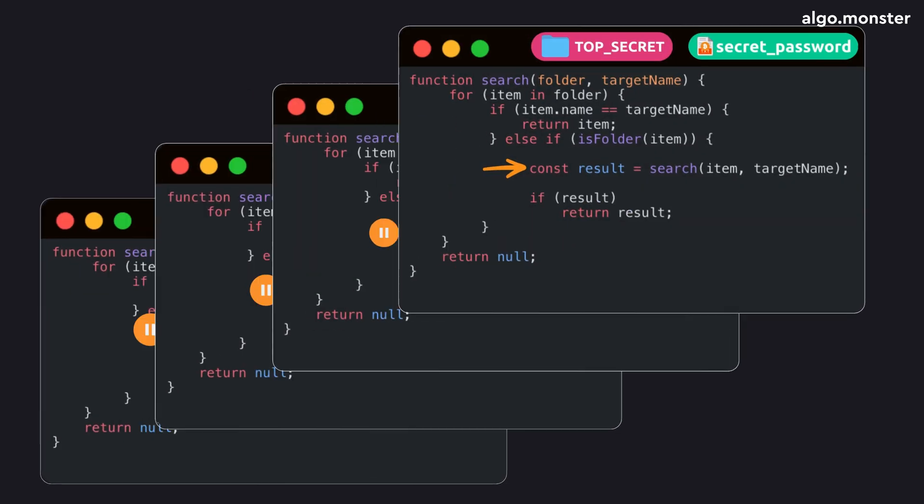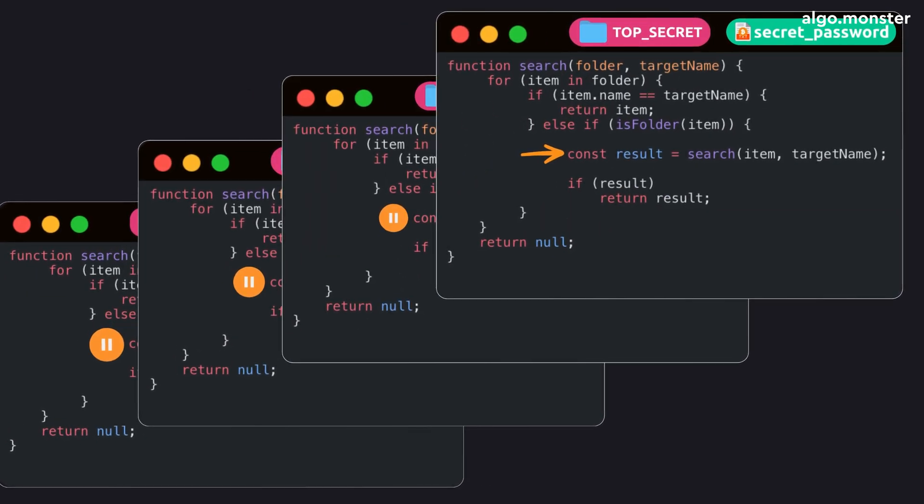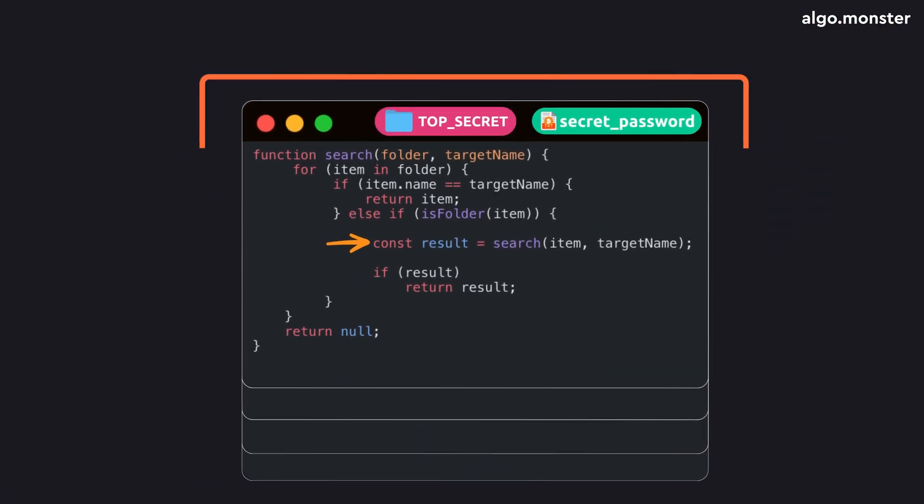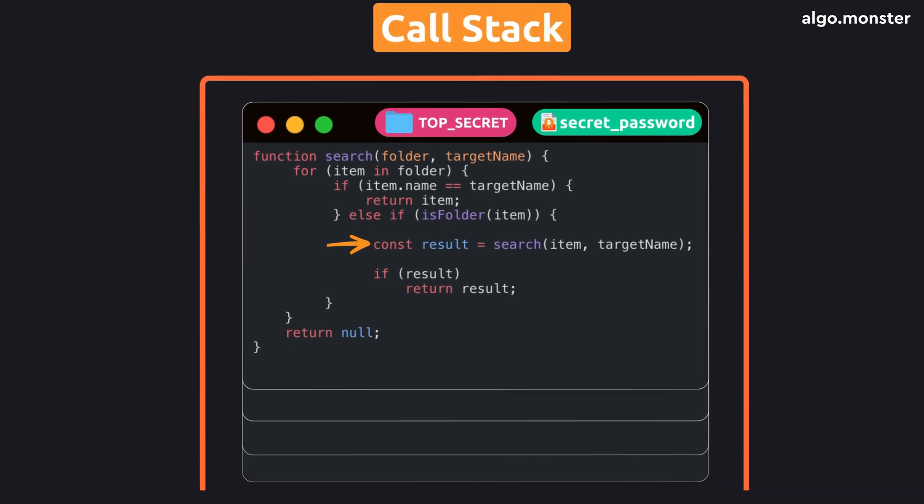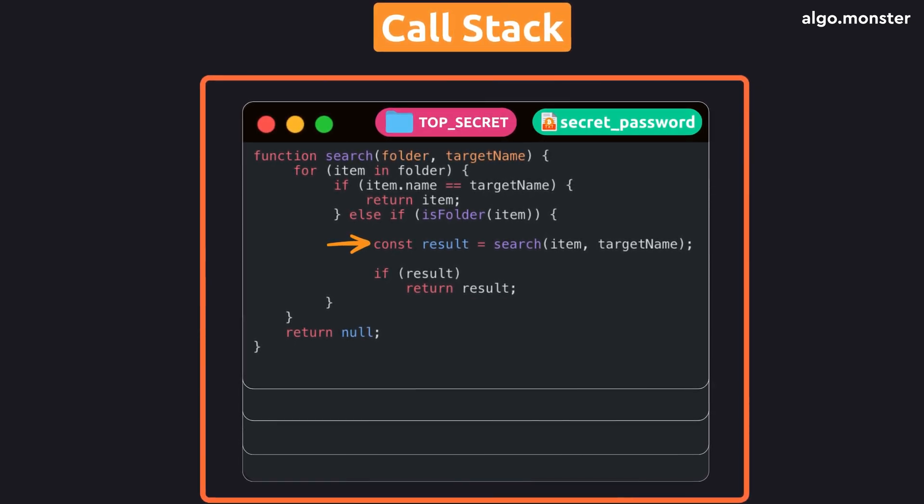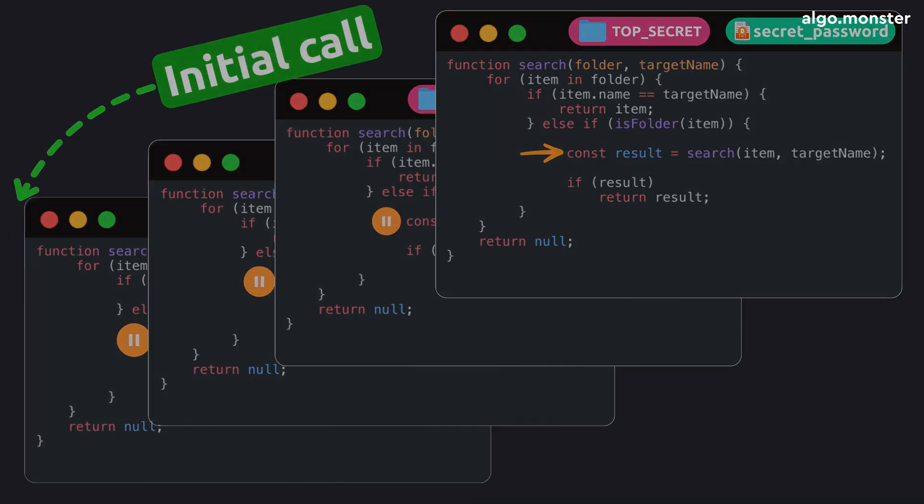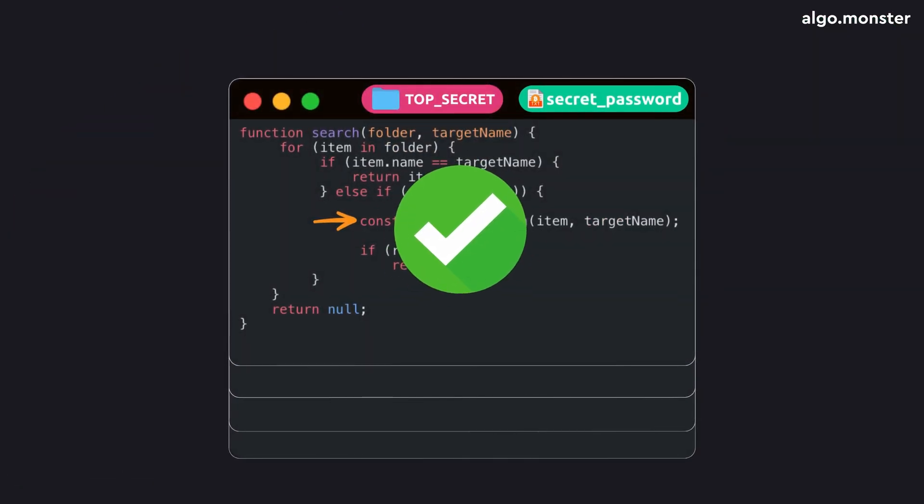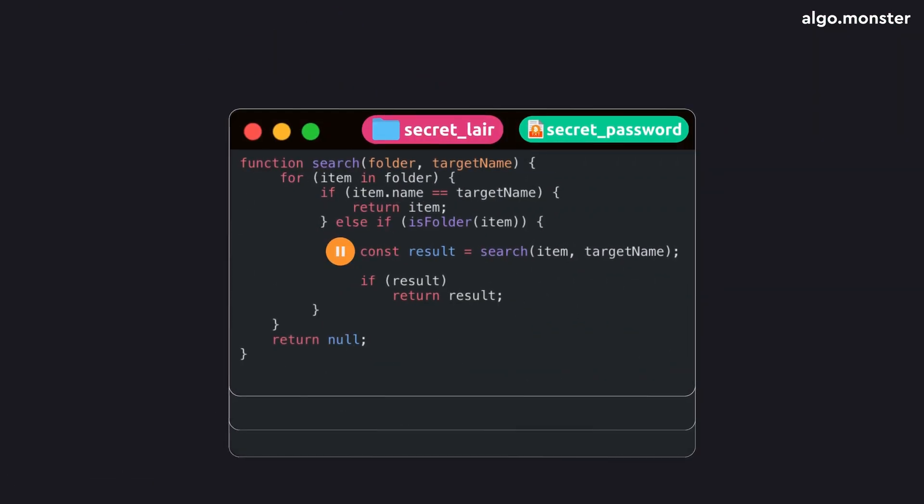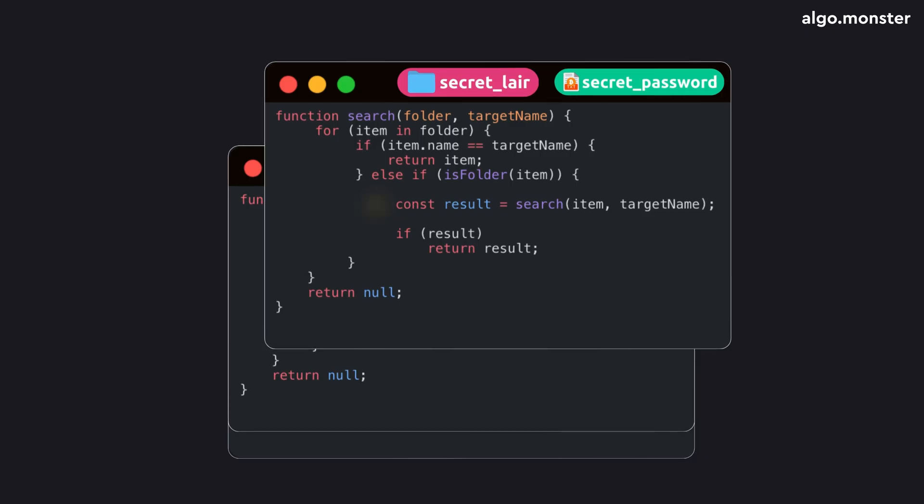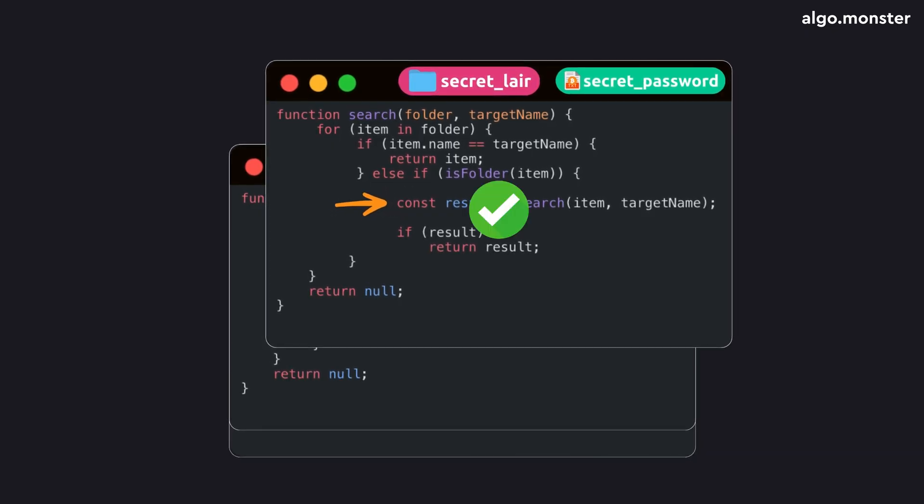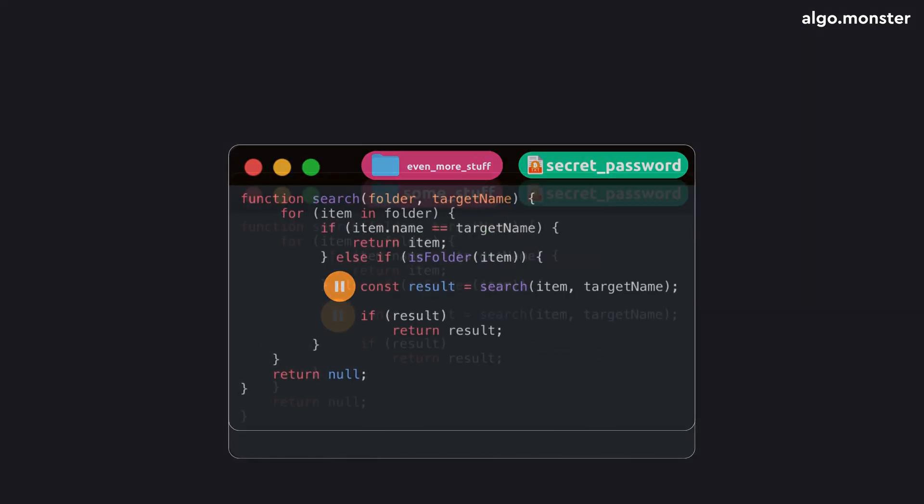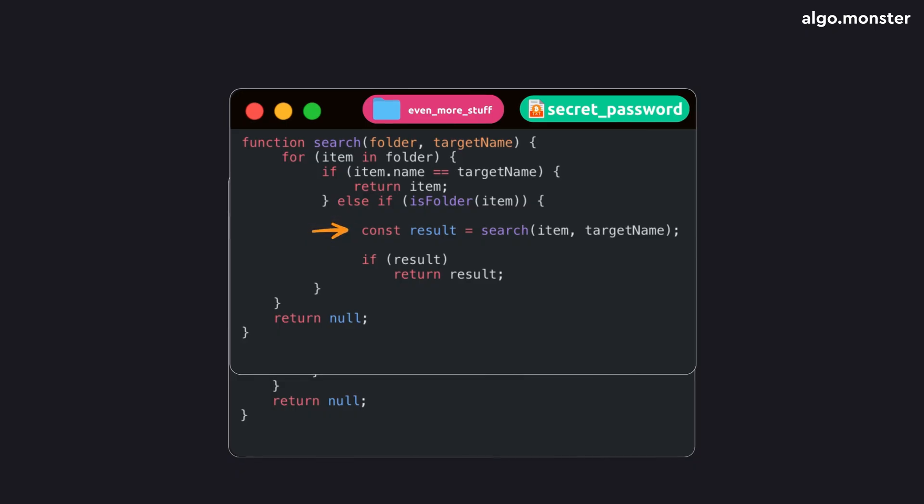And for every new folder, a new call is added. But the computer still remembers all the previous ones. Their parameters, where they paused, and what they've already done. All that information for every function call is stored in what's called a stack. On the top, the most recent call, and at the bottom, the very first one. When the latest call finishes, it's removed from the stack, and control returns to the previous one.